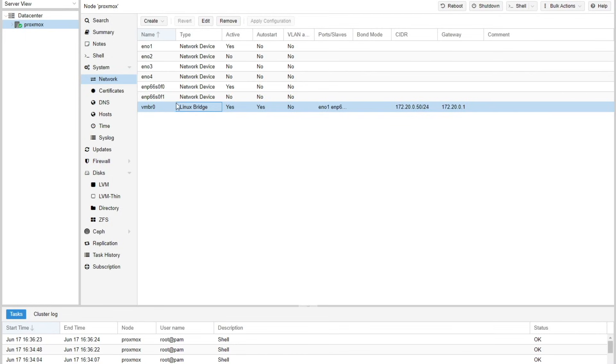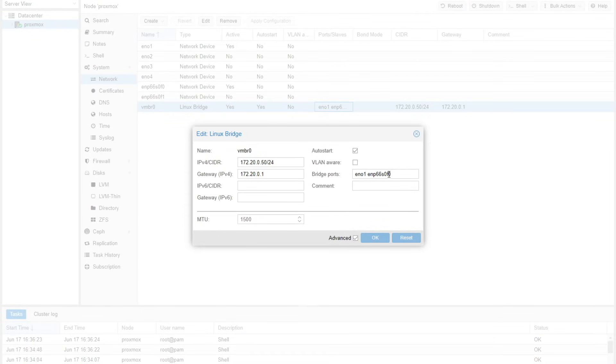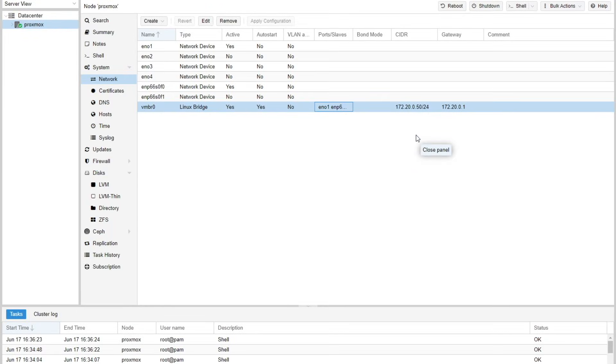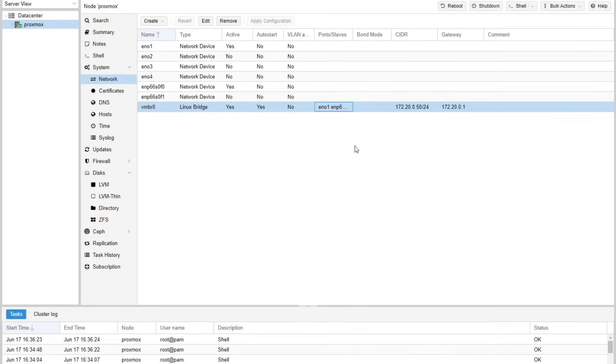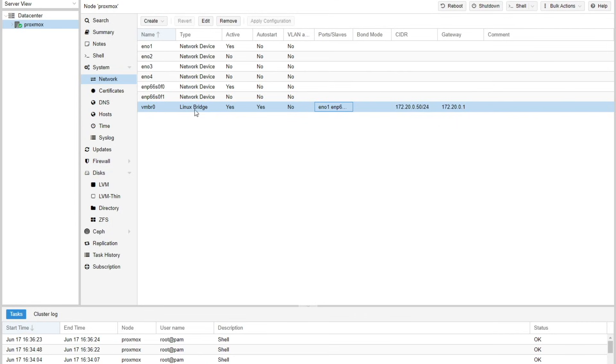This interface is a bridge interface, VMBR0. I want to make sure you understand it is a bridge in two ways. One, you can actually bridge the physical interfaces of your server into this single logical interface — that's what I did when I added ENP66, essentially the 10 gig interface. Bridging those together can be dangerous if you plug both interfaces in, as you could have duplicate IP addresses. But all of your VMs — the virtual machines you will eventually run — will be able to access the network through this bridge interface.